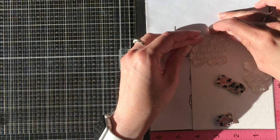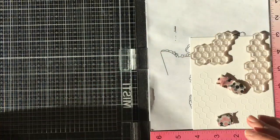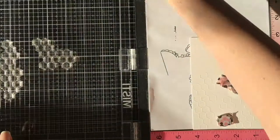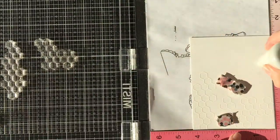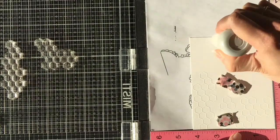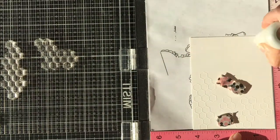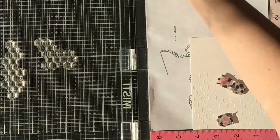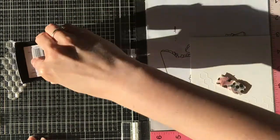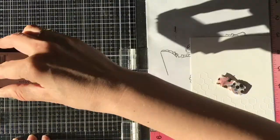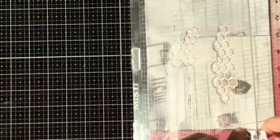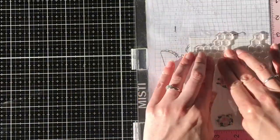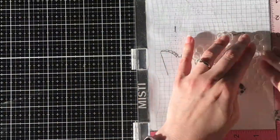For this card I am going to be stamping the hive background on Bristol smooth paper with Versamark ink and then embossing that with white embossing powder.